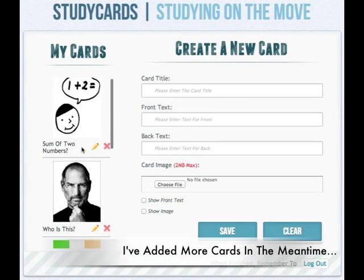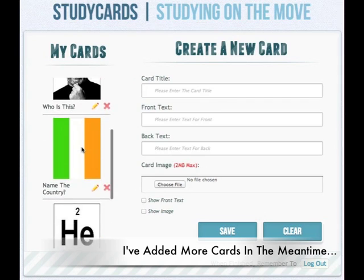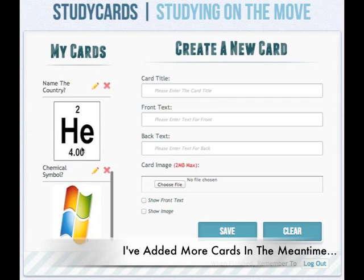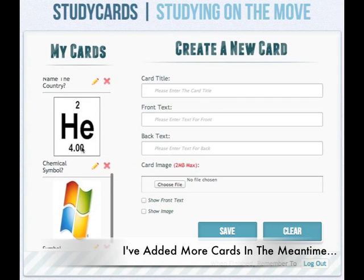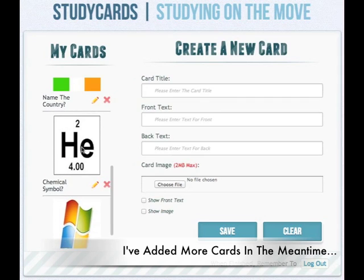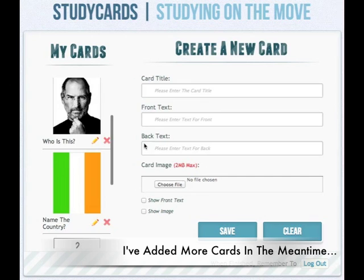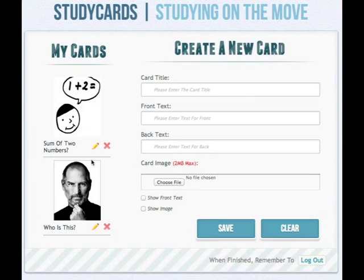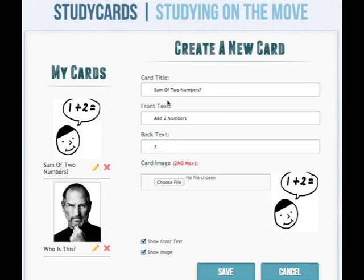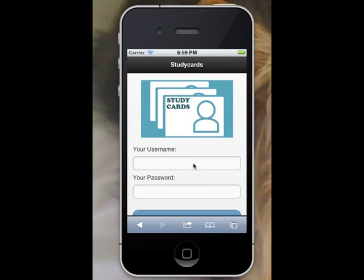You click save when done or clear to reset the form. You can also edit a card by clicking the edit button, and you can delete a study card by clicking the delete button, which will prompt a confirmation.